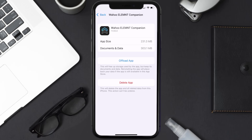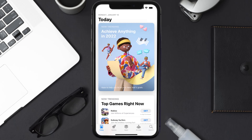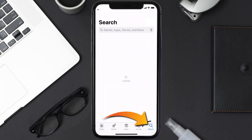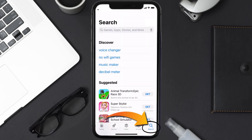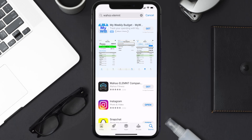Follow the on-screen instructions to navigate all the way to the app page. Once you're on this screen, tap on Delete App to uninstall the app from your device. Once uninstalled, open up the App Store and search for the Wahoo Element app in the search bar, then tap the Get button to install it back on your device.